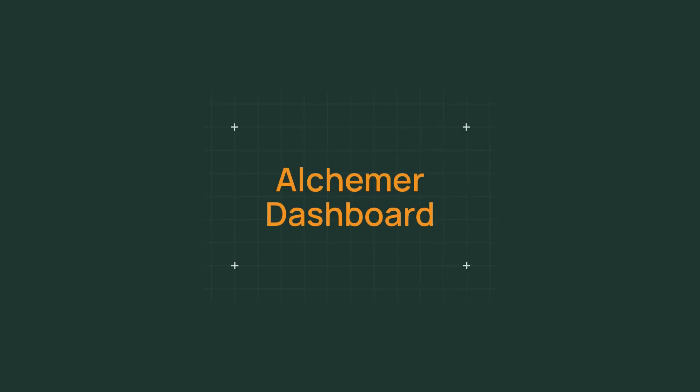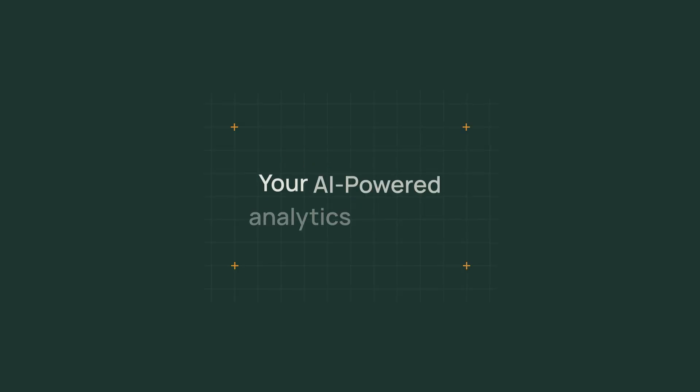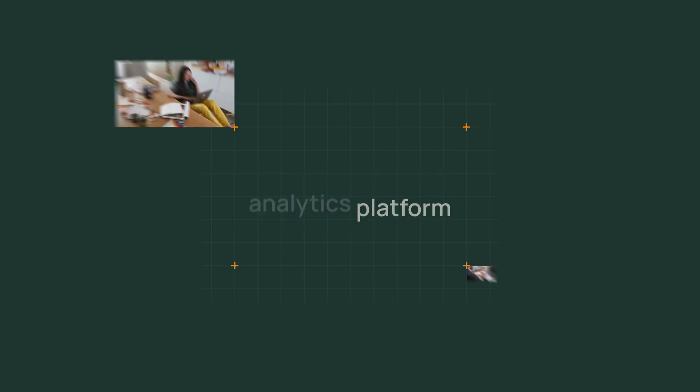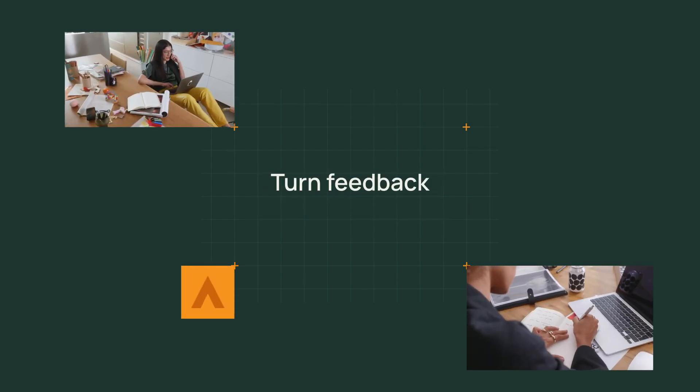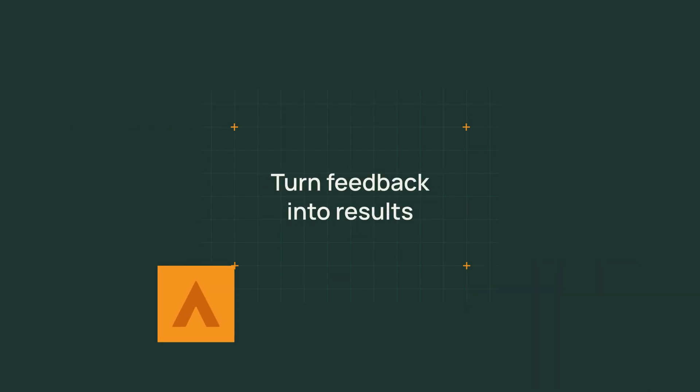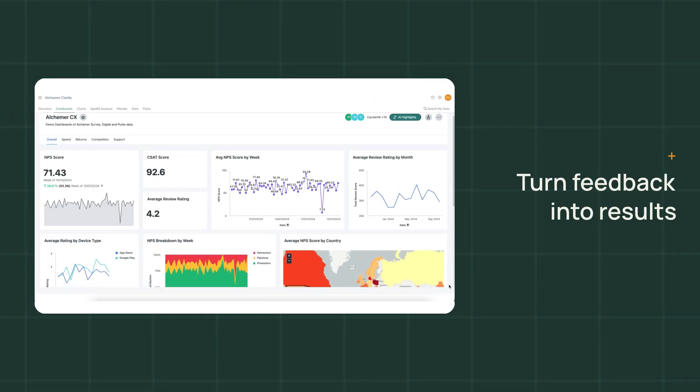Welcome to Alchemer Dashboard, your AI-powered analytics platform. Start asking questions and turn your feedback into results.